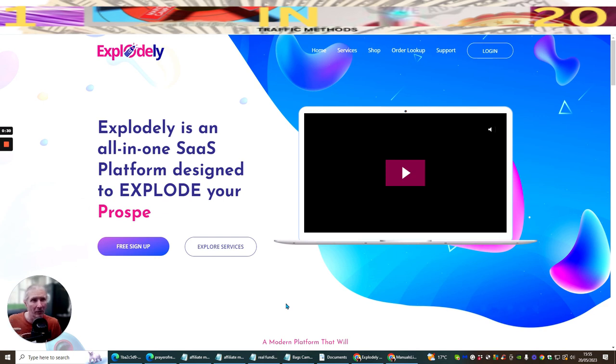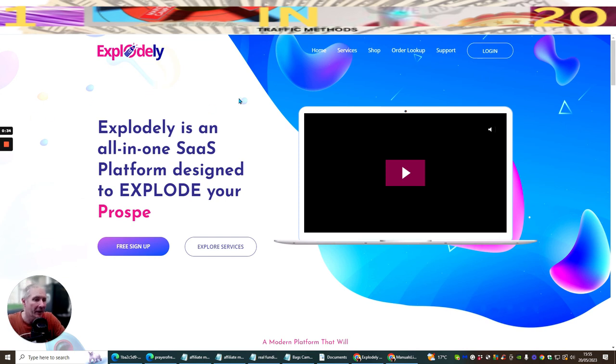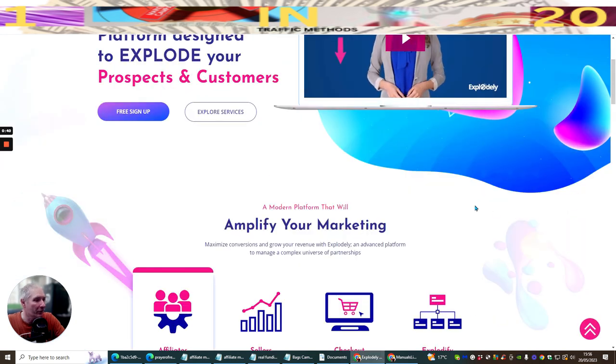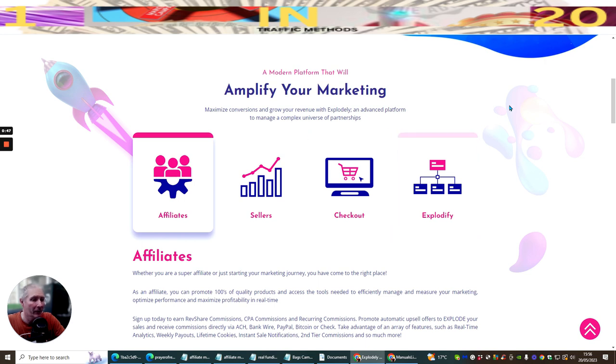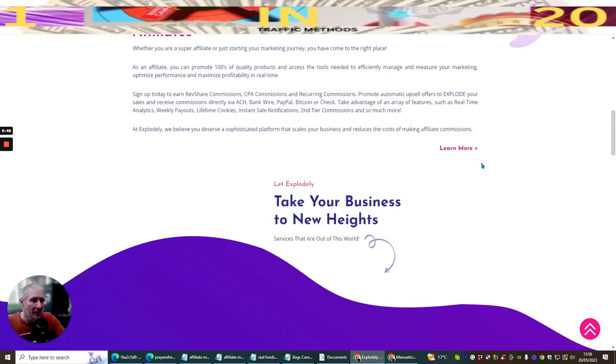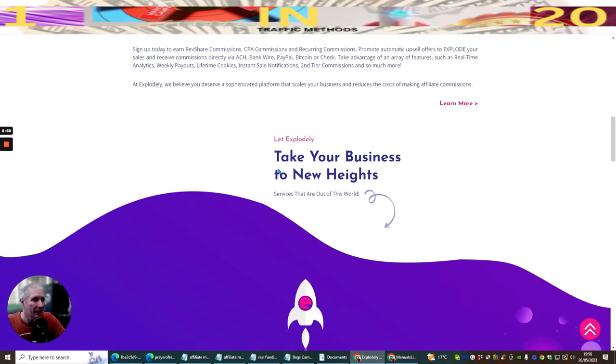How you can overcome that is by using Explodely. Now Explodely is free to sign up and what's good about this is it's got lots and lots of things in here which I'm just going to show you. It's got a built-in system to amplify your marketing for affiliate sellers and checkout.